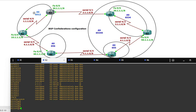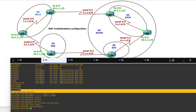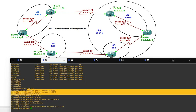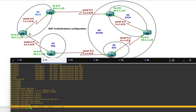Router 2 is also in AS 6512 and has two neighbors — one is Router 1 and another is Router 3. So: router BGP 6512, neighbor 1.1.1.1 remote-as 6512, and neighbor 2.1.1.2 remote-as 65345. You can see the neighborship is up between Router 1 and Router 2 — they are in the same AS. Now Router 3.